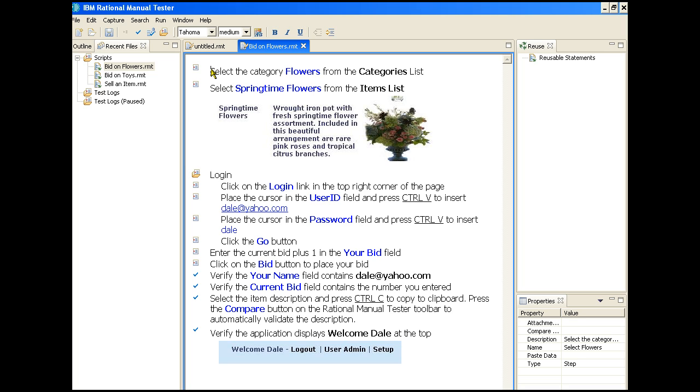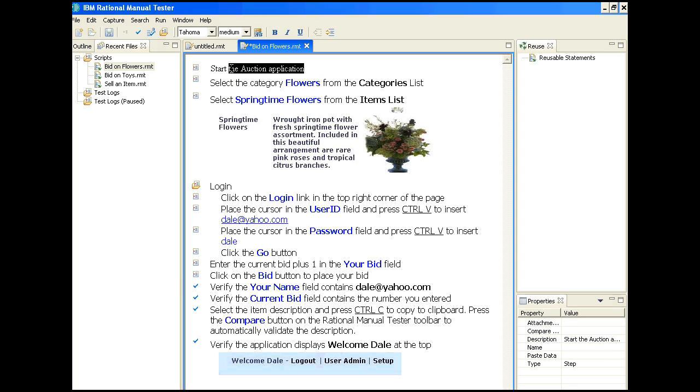The first thing we want to do is to add a new step at the start of the script telling the tester to open up the auction application. We do this by creating a new line by hitting enter at the front of the first step. We type in the instruction and then select the line so we can change the font from the default to that which is used in the other steps.